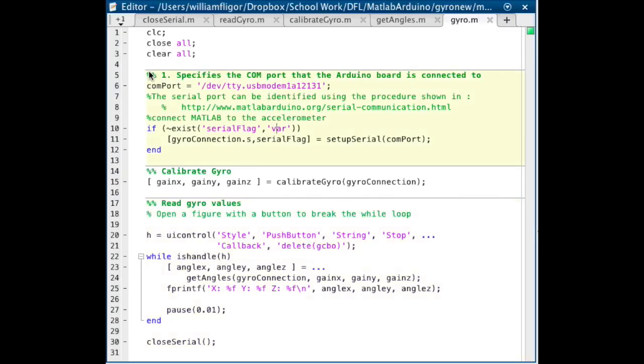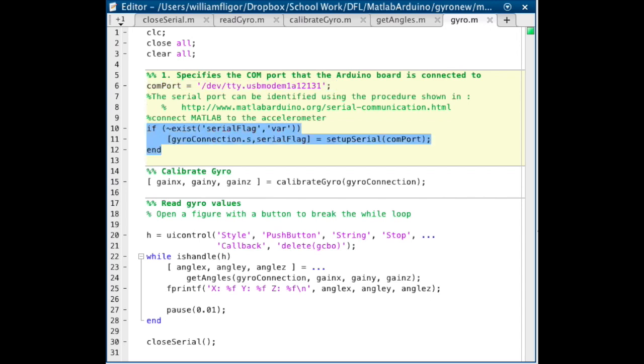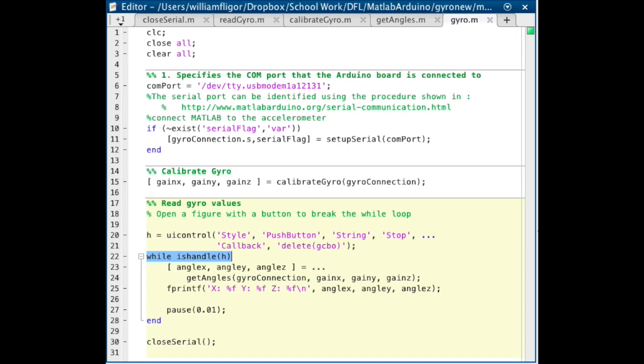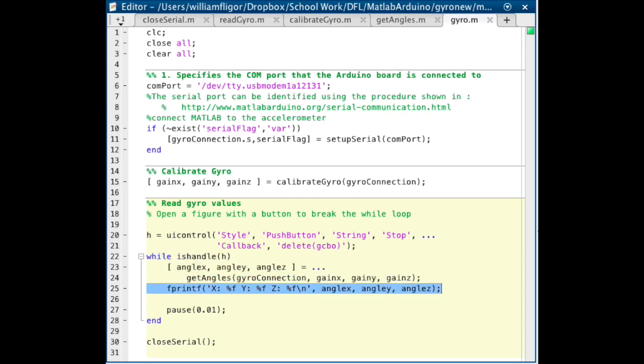Finally, in the main script gyro.m, we will use all of these functions. Run setupSerial with the COM port specified, run calibrateGyro with the serial connection, and then open a figure with a button to stop the while loop. Get the angles using the getAngles function, print them, and pause. After the loop is exited, run closeSerial.